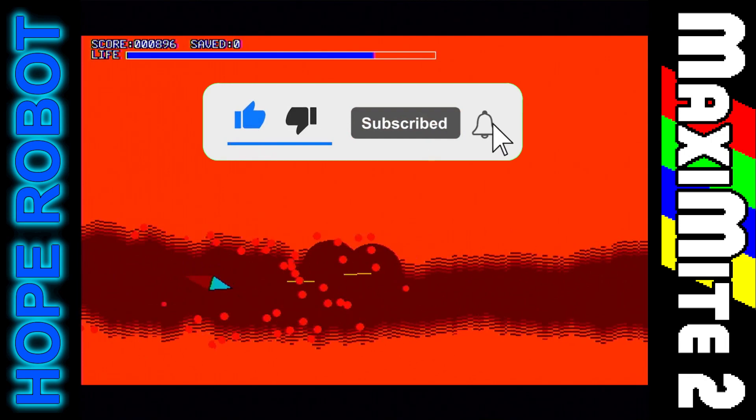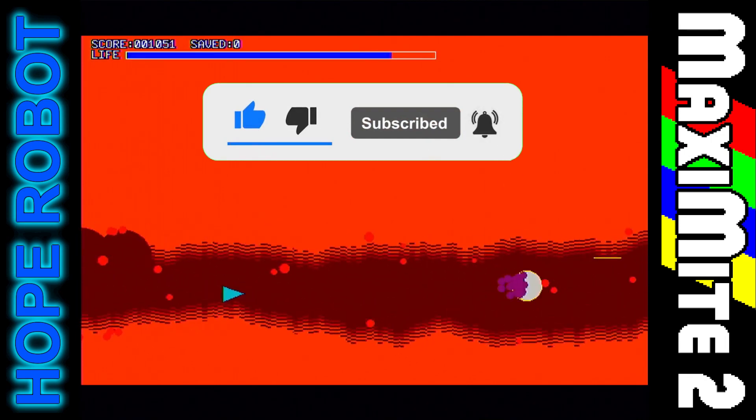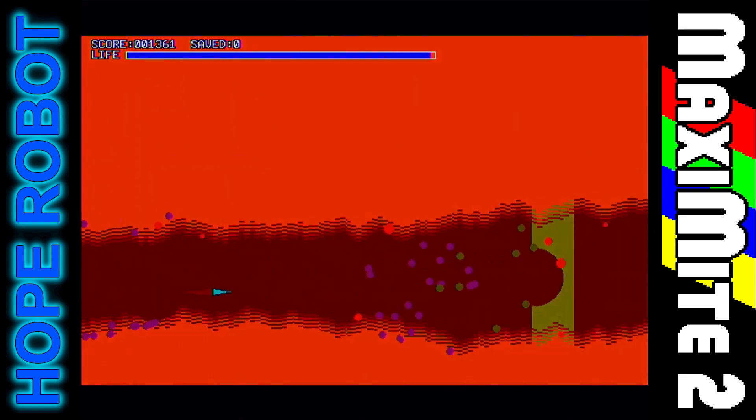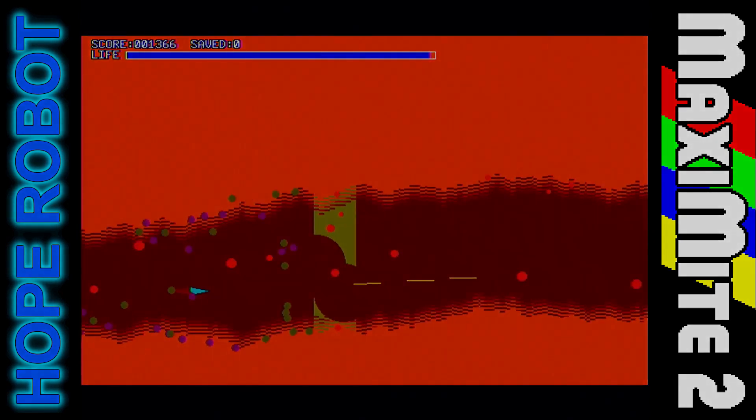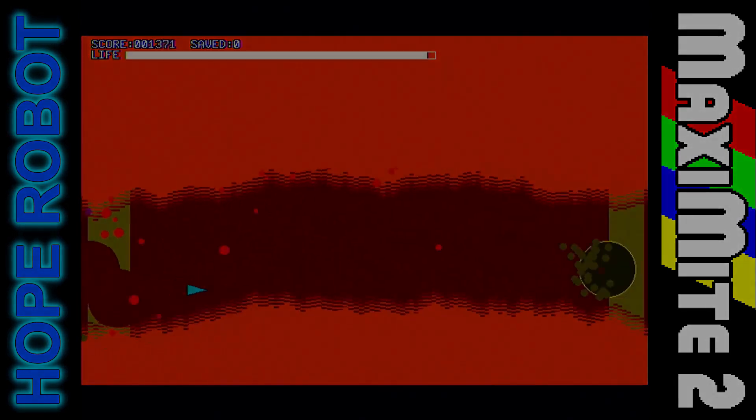I hope you enjoyed the video. Thanks for watching. I'll see you next time. Bye!